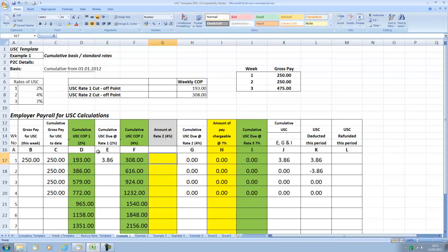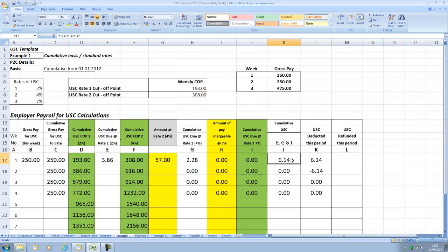The next amount up to 308 is at 4%. So because the 250 euros doesn't exceed 308 it's the next amount between 193 and 250. So the difference between 193 which we've already accounted for and 250 is 57 euros and the 57 euros is at 4% to give us a total USC to date of 6.14. And the USC deducted in this particular pay period is 6 euros and 14 cents.